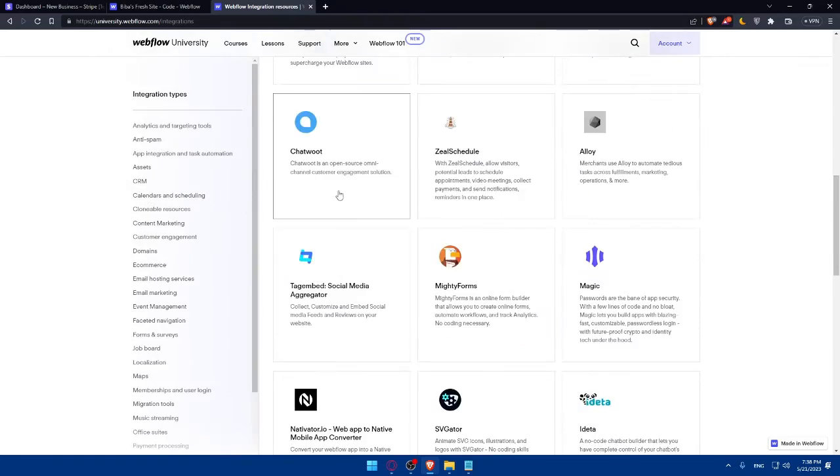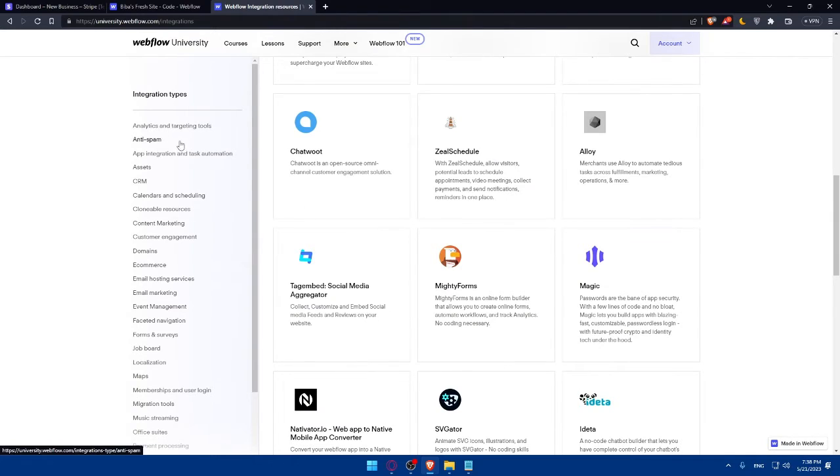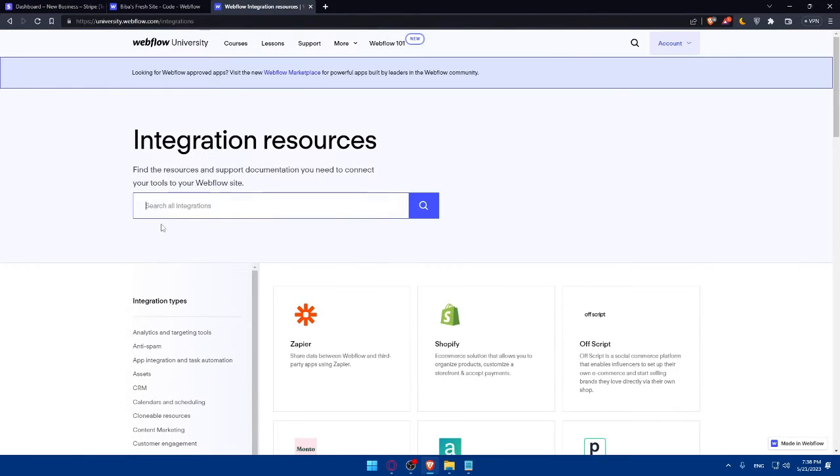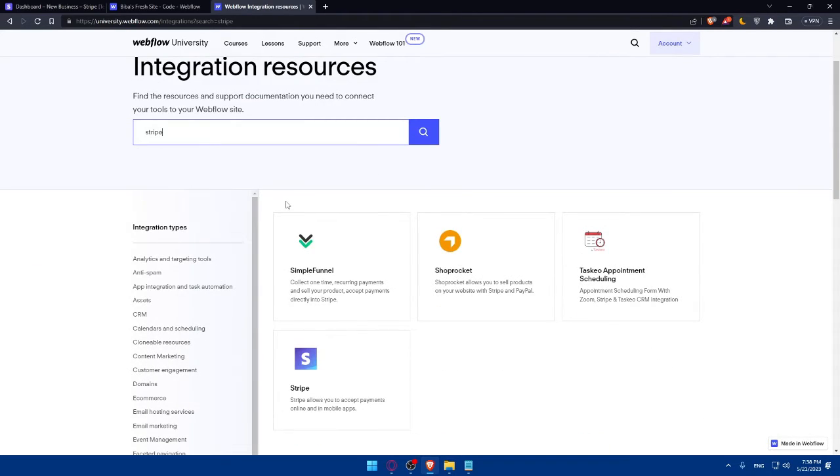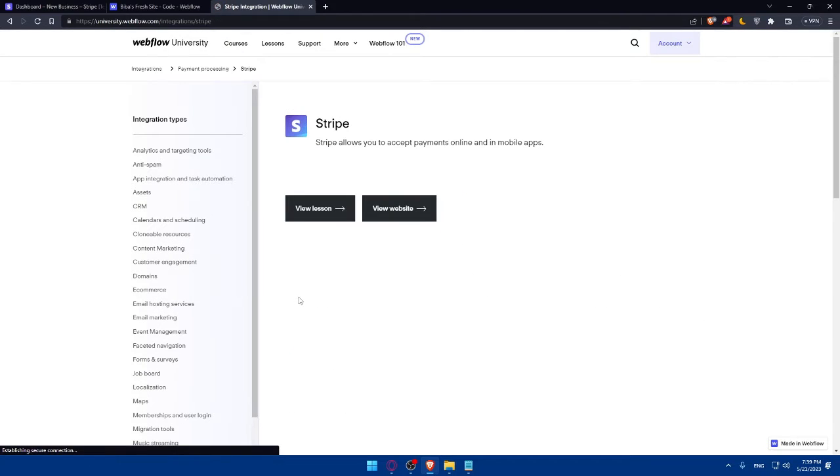You can search by integration types or you can simply use this search all integration option which is the best one. So simply here, type Stripe. And as you can see, we'll find here Stripe option. So simply click on it.